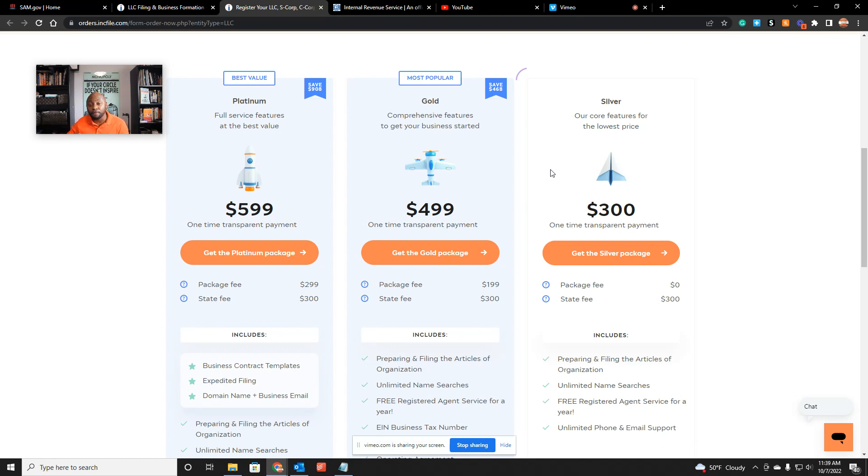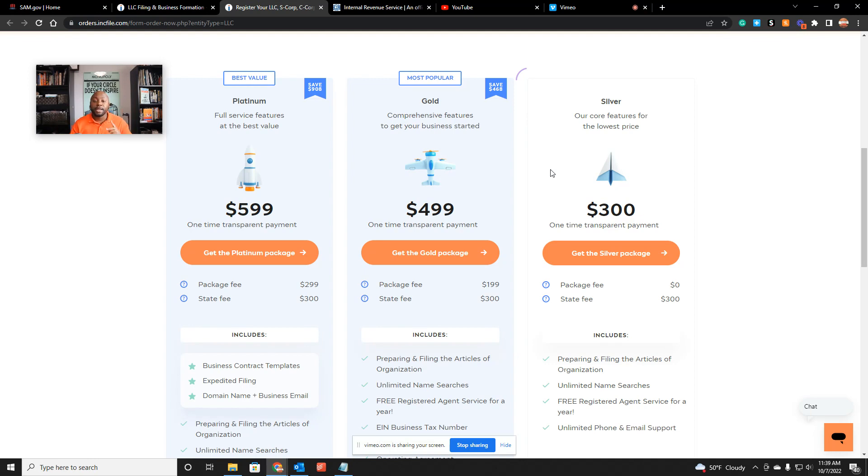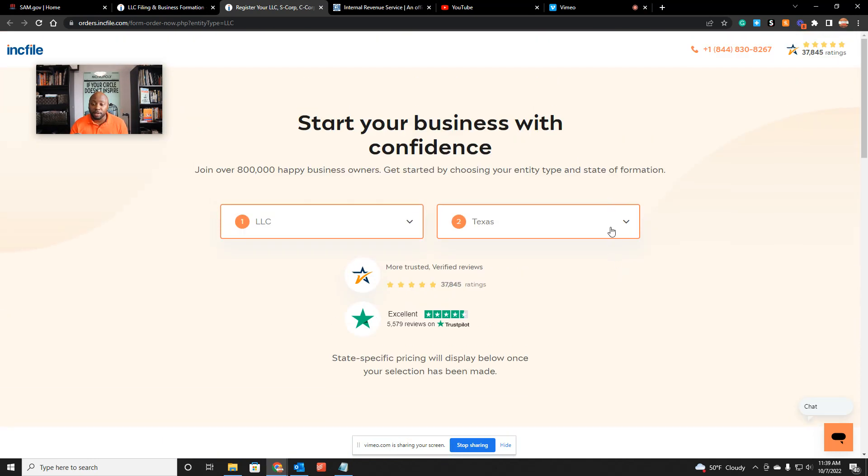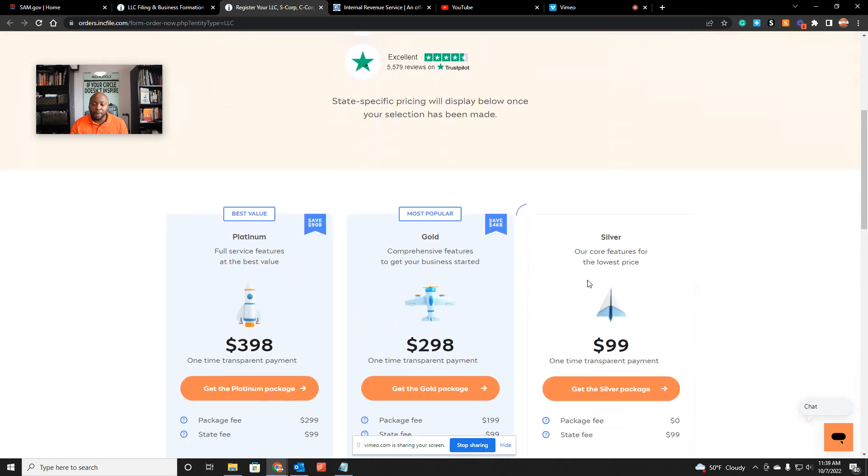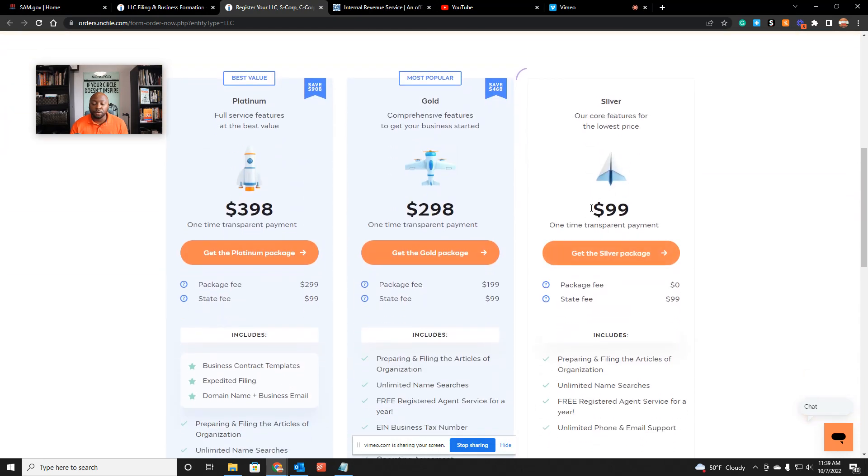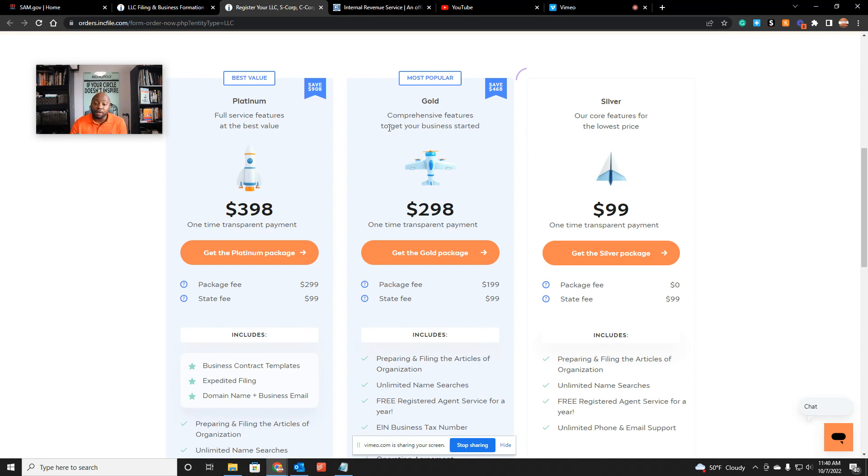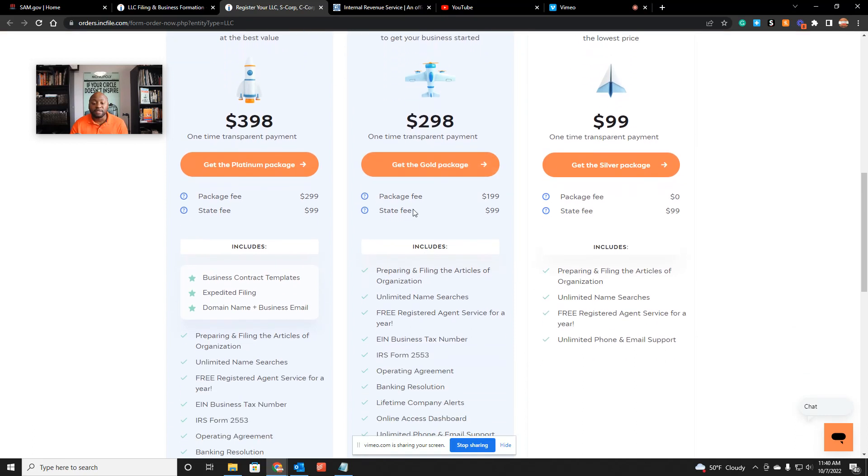Now listen, you can go to your own Secretary of State website and you can start your LLC yourself. If you have no clue how to do it, just go use InkFile. If you've done it before, you can go do it yourself. Here's my next disclaimer: let's say you live in my home state of Ohio—you pay $100 for your LLC. If you use InkFile and just pay the silver plan, it's going to take about three to four weeks for you to get your paperwork so you can move to step two.